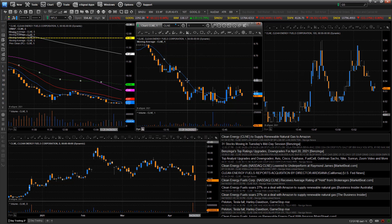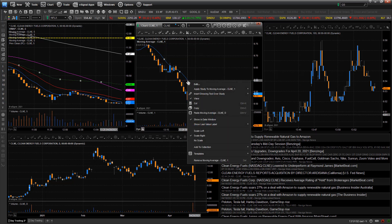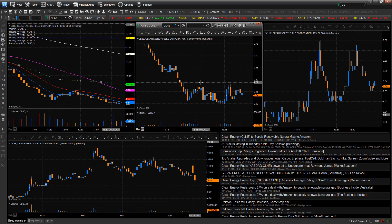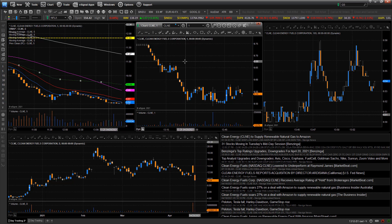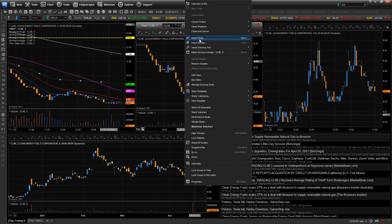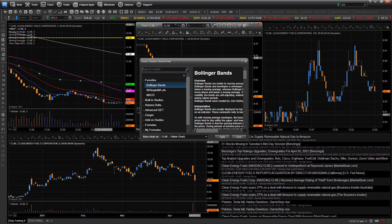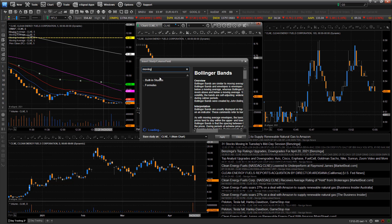If I want to get rid of an indicator, I can right click and go down to remove moving average line, and now it's gone. If I want to add a new indicator, I just right click and go up to insert study. You'll see a bunch of different study sets where you can open up built-in studies and go through them, or you can just type in the search box — for example, moving average lines.